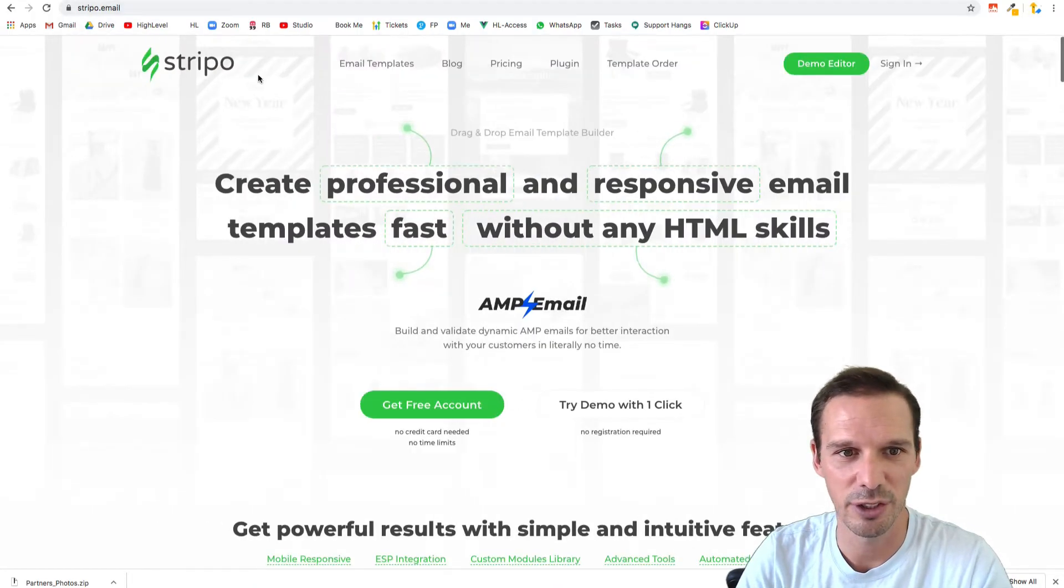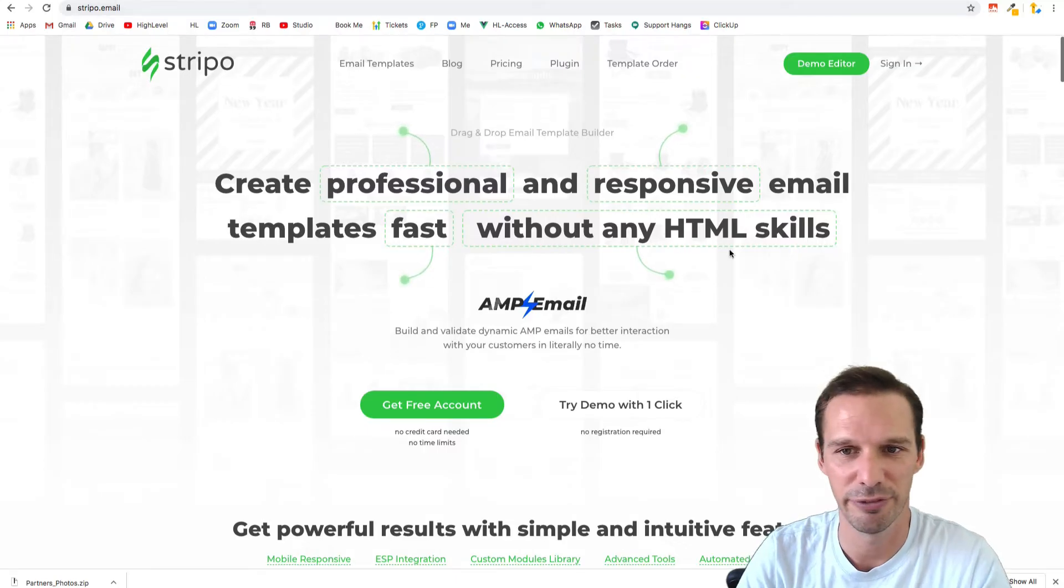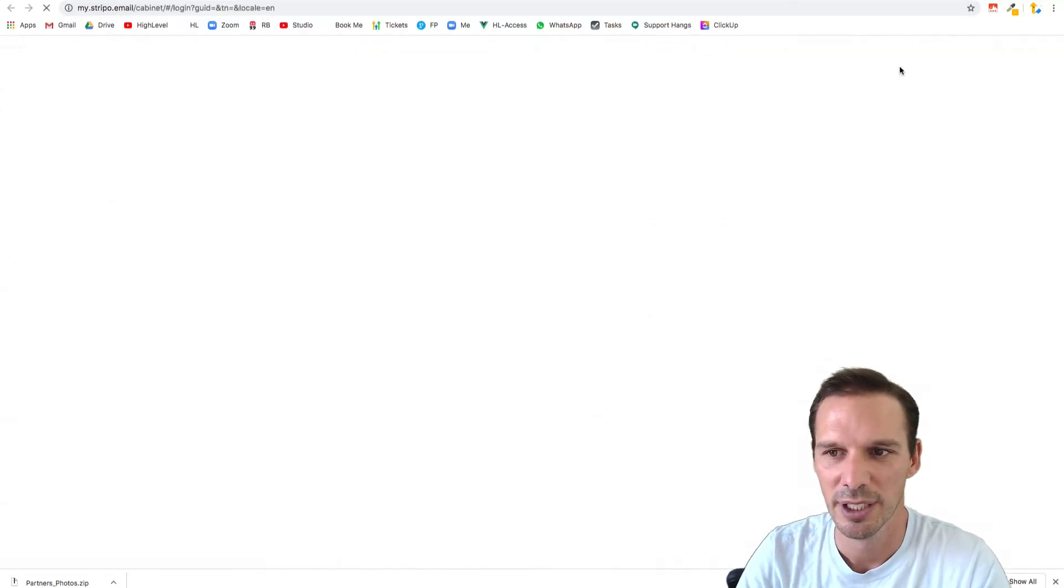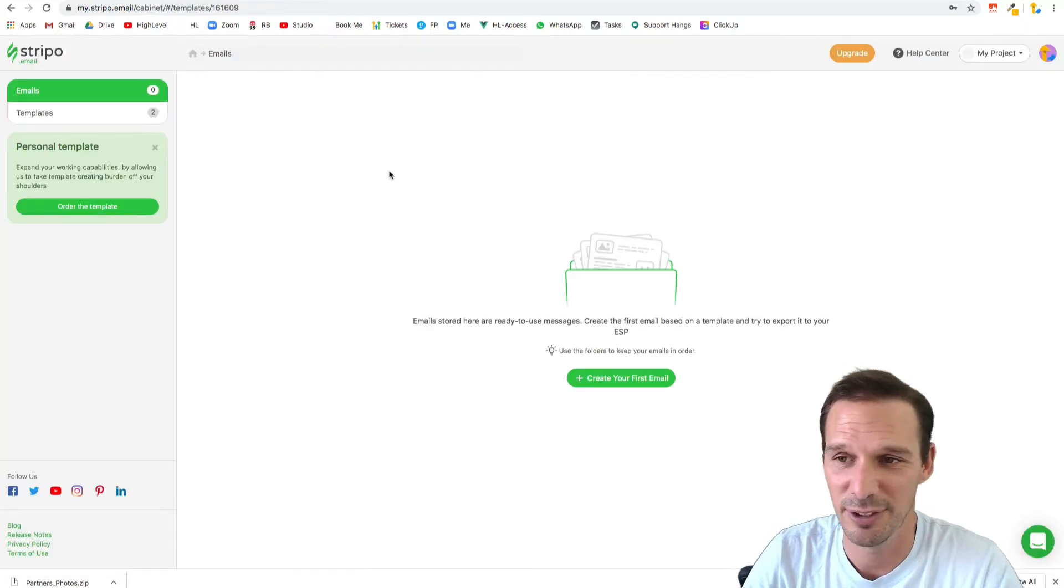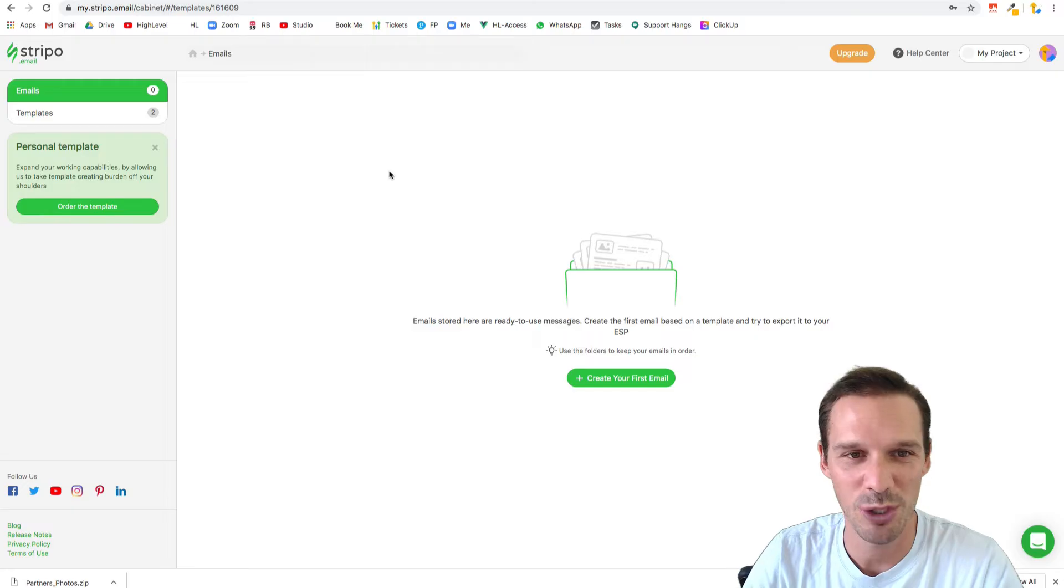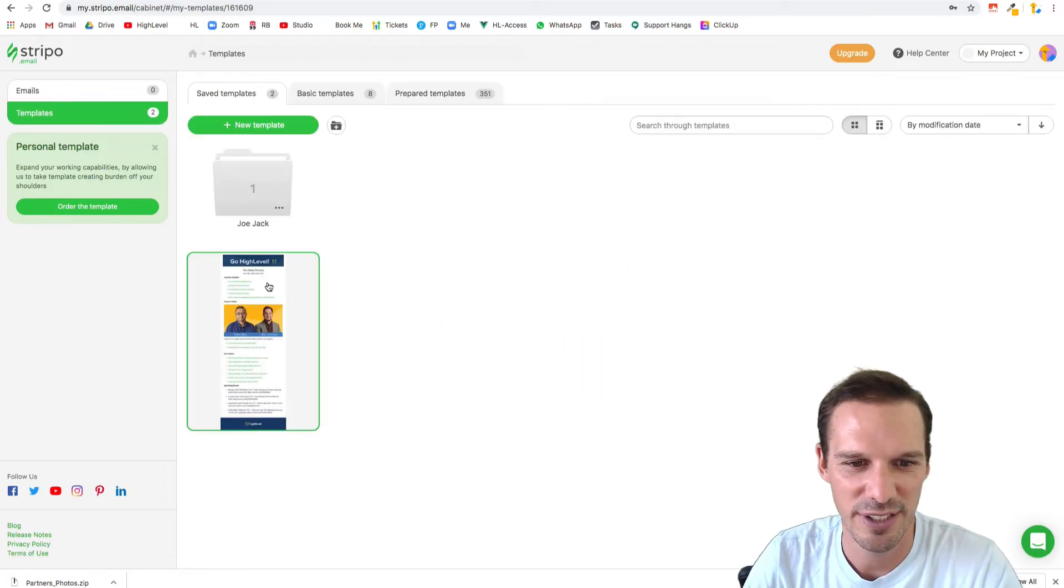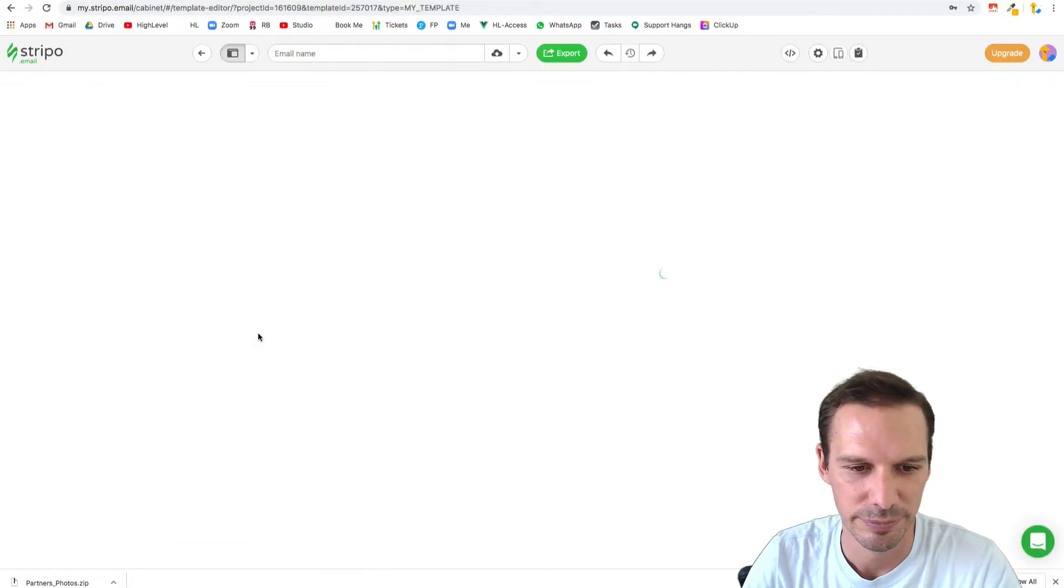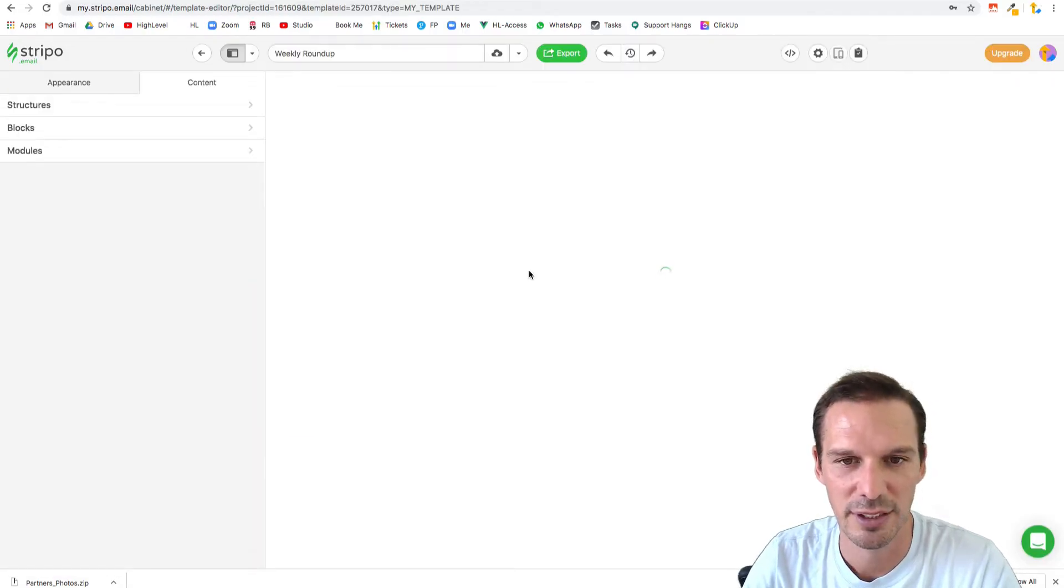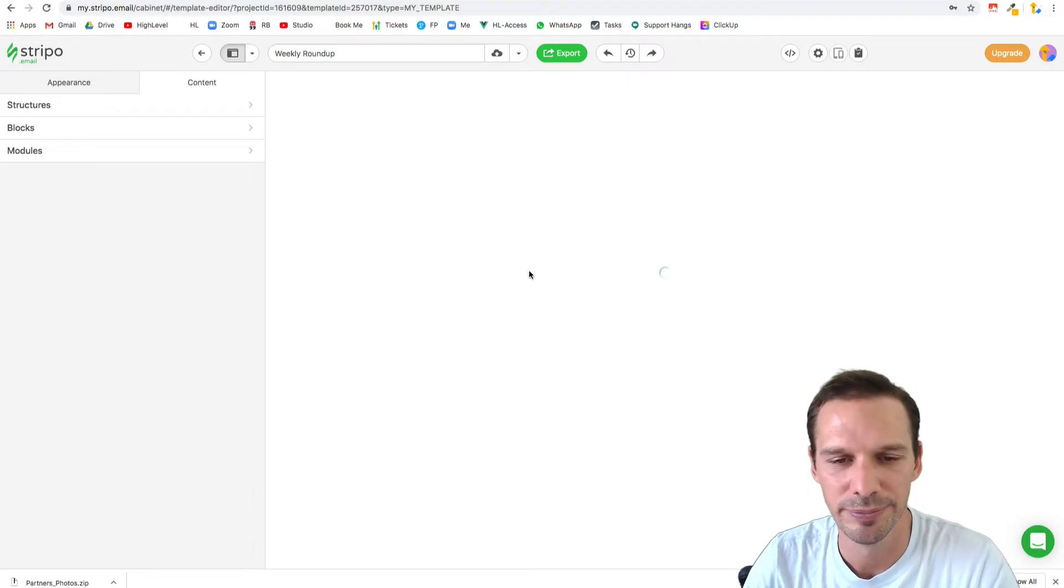I go to this thing called Stripo.email. They have a free account, they give you like two templates for free. I just sign in here. Once you log in, you're going to go over here to templates and you can see I have a couple of templates here. When you click one or create one, you get this nice drag-and-drop builder.